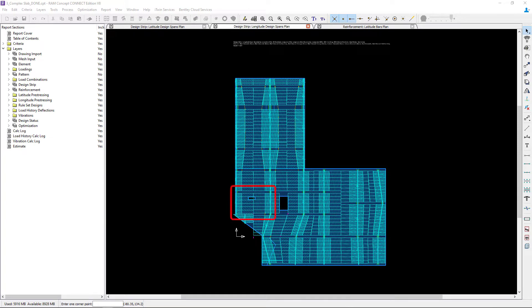In this video we will review the default design strips around the small slab opening and add design sections as needed.